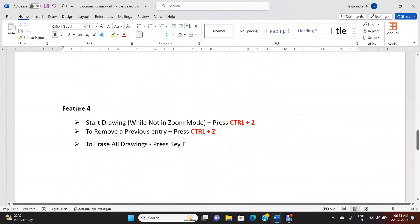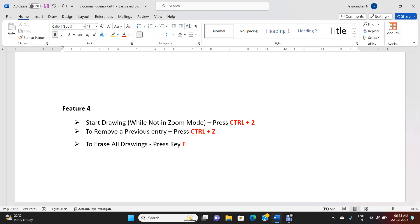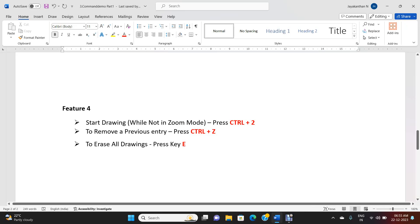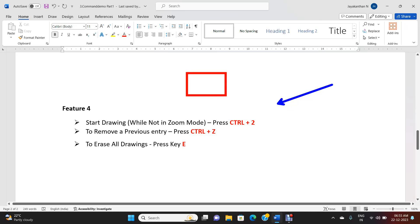Feature 4 - Start drawing while not in zoom mode: so far we used Ctrl+1 for zoom mode, but if you want to draw without zooming, press Ctrl+2. You will not be in zoom mode but can still draw symbols, change colors, and perform all drawing activities normally.